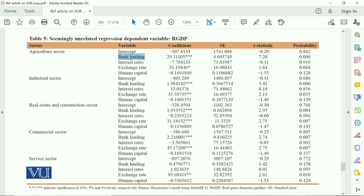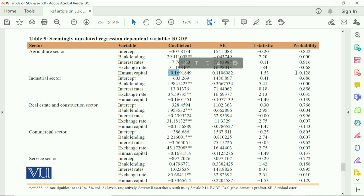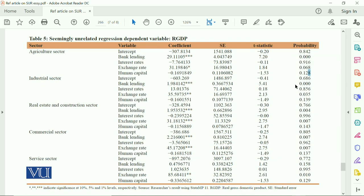As far as the agriculture sector is concerned, the independent variable bank lending is positive and significant, because the probability is close to 0.001, and based on the T-statistic — if the T value is greater than 2, the value is significant according to the rule of thumb. As bank lending increases, the agriculture sector contribution to GDP grows. Exchange rate is positively associated, but human capital is negatively associated.